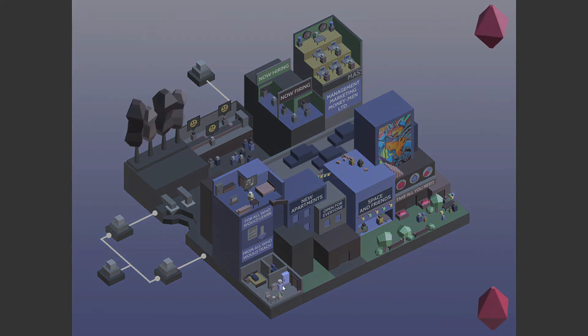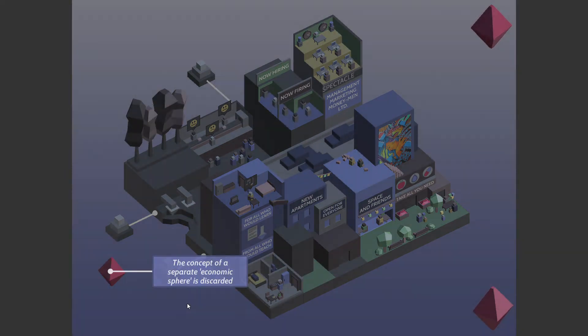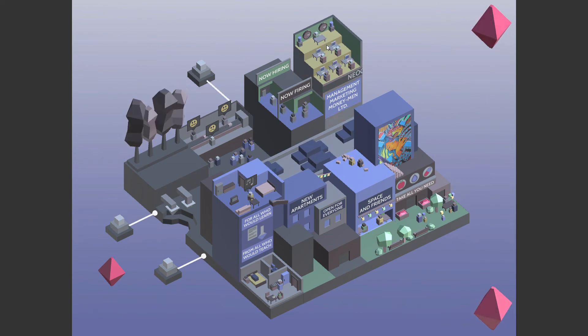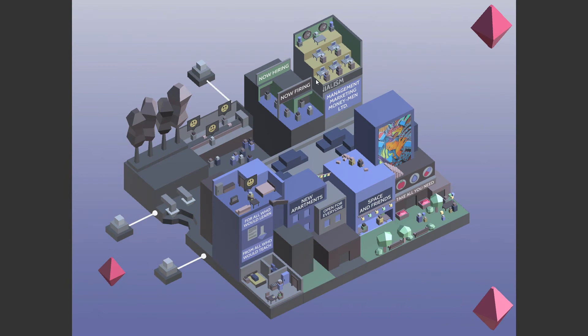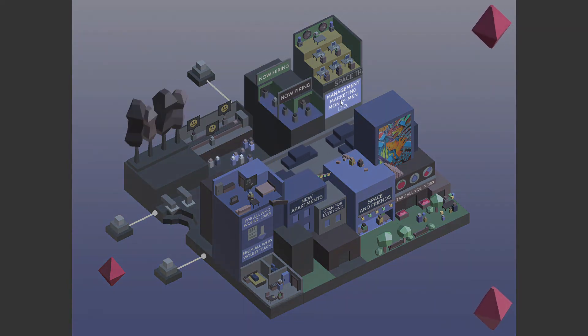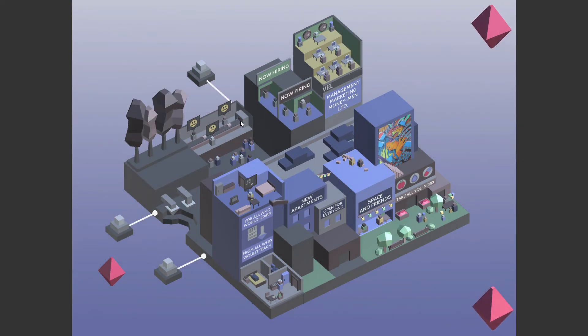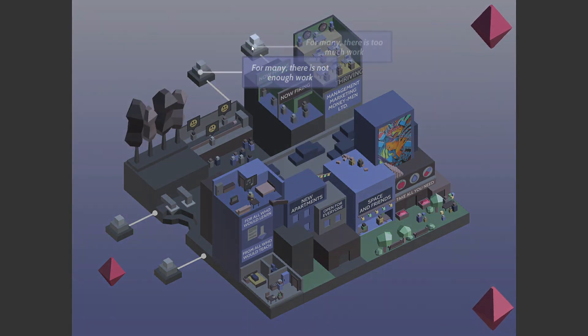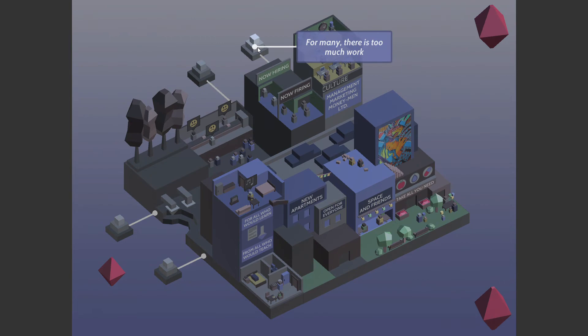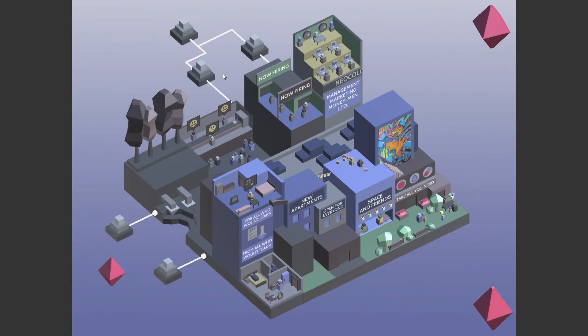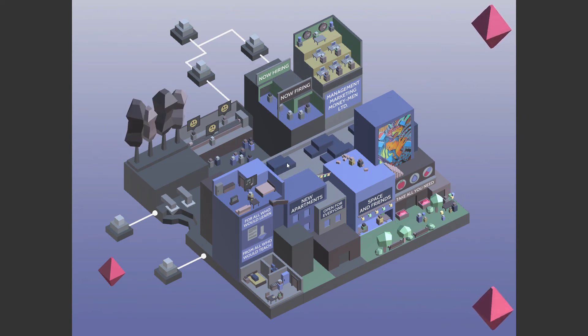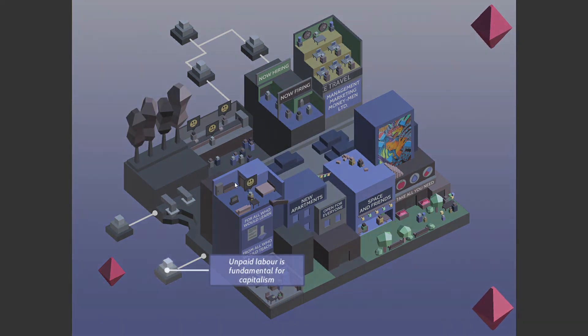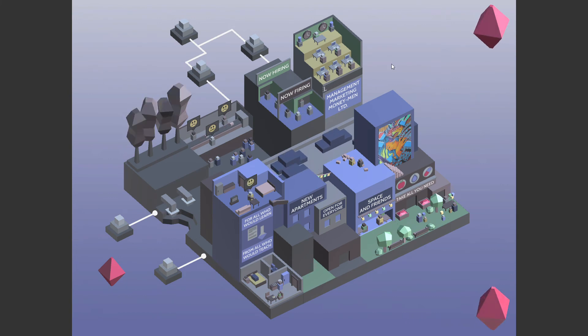These two are connected. Unpaid labor. Oh, right, right. Okay. But then there's something more. Maybe there's something over here. Maybe there's something more. Maybe there's something over here. For many, there's too much work. Yeah. Oh, no. It's lagging like last time. Oh, no.